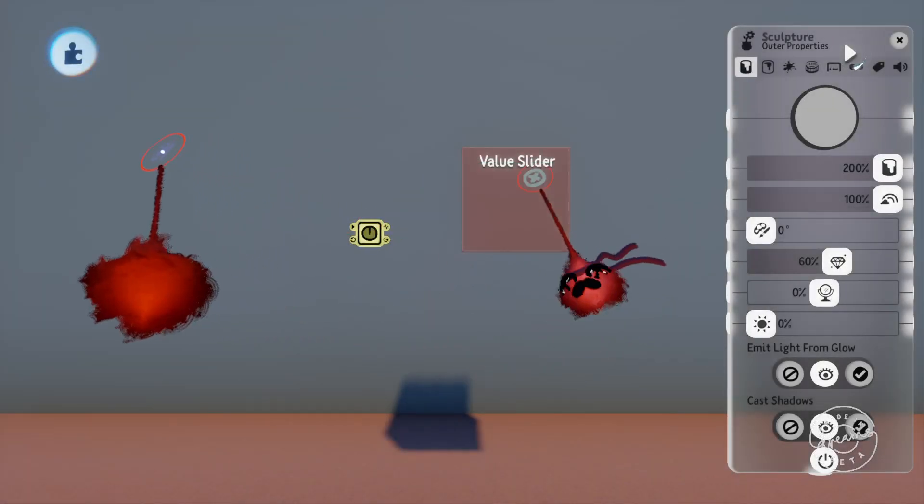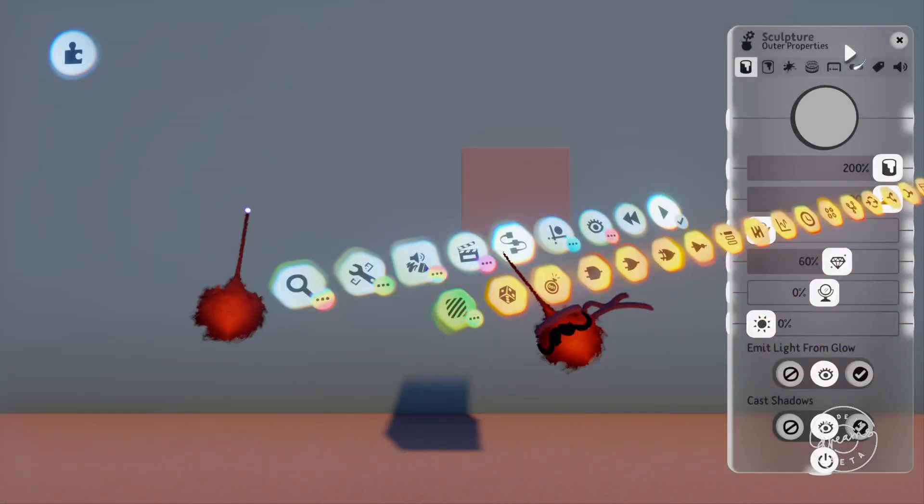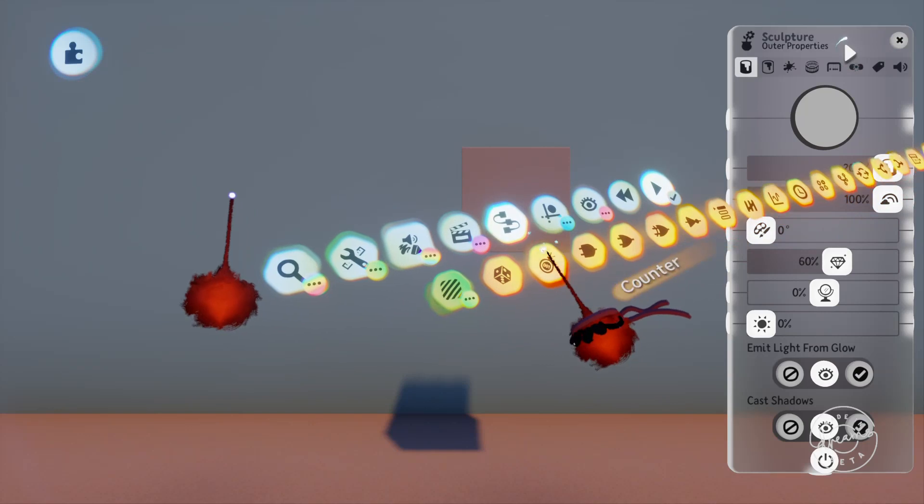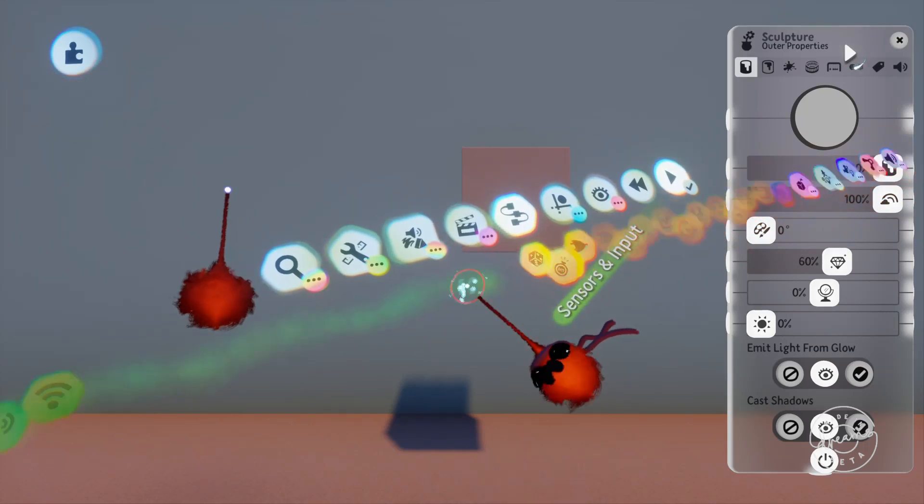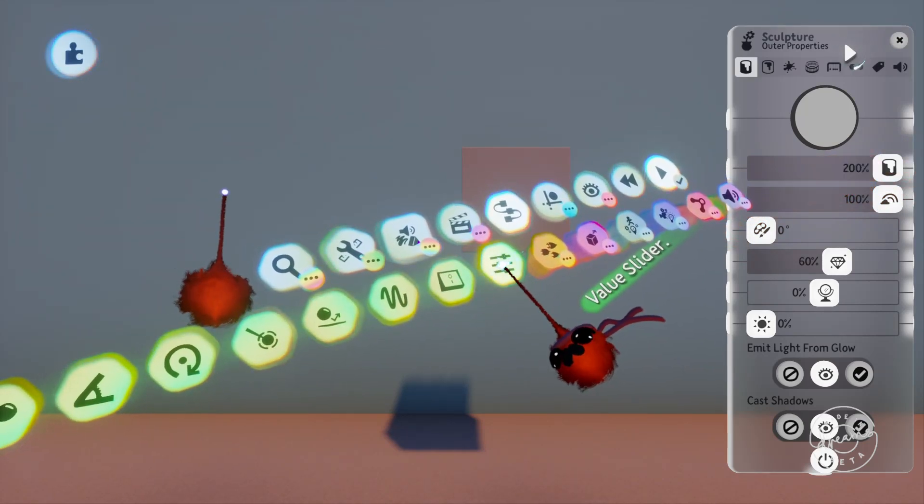Welcome back guys, jimmyjules153 with another DreamsLogic tutorial. Today we'll be going over the randomizer gadget.